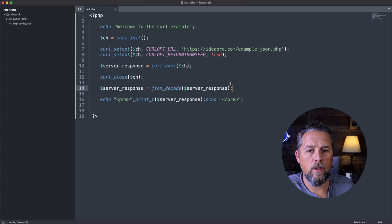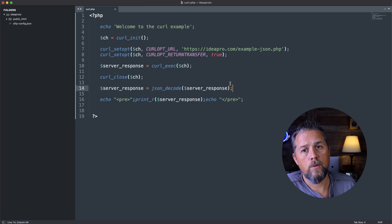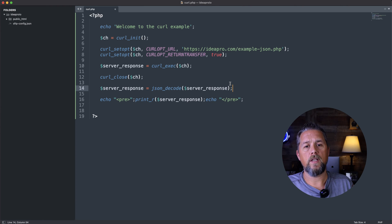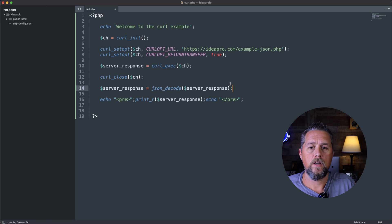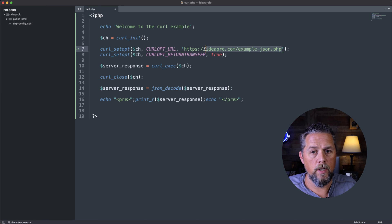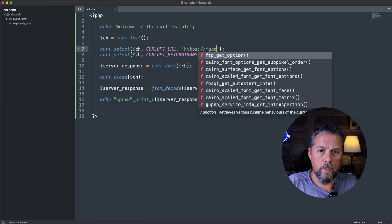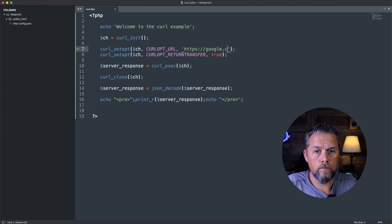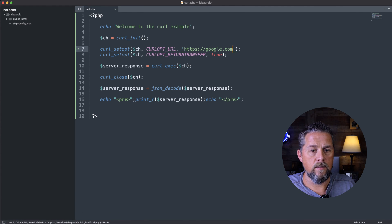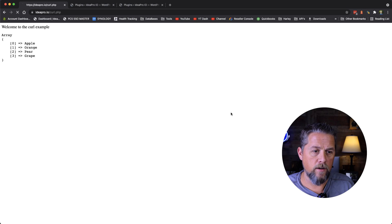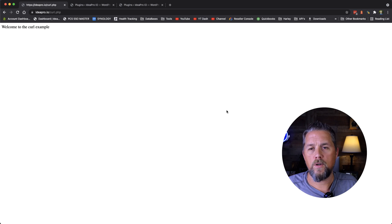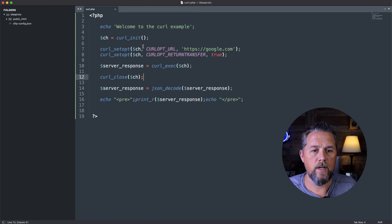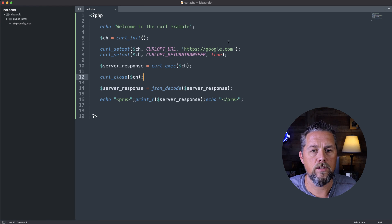Now that works on getting the full HTML also. So you could pull the full HTML of a page. So if you wanted to change this to put in google.com and you came back, you could pull all the HTML and put it inside of a page.